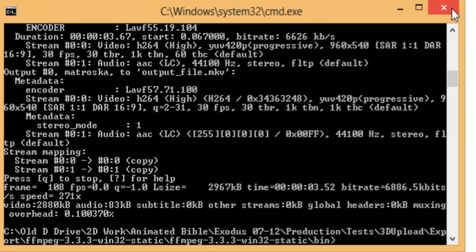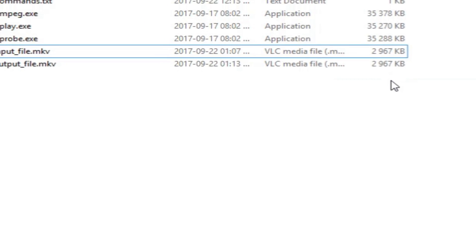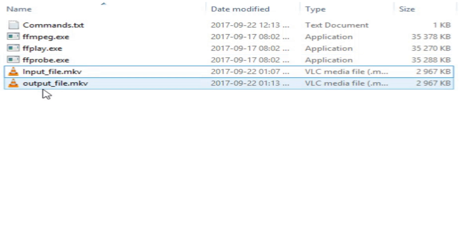So, I'm going to close this window. You can see that there's virtually no difference in the file size over here. And I'm going to upload this output file dot MKV.